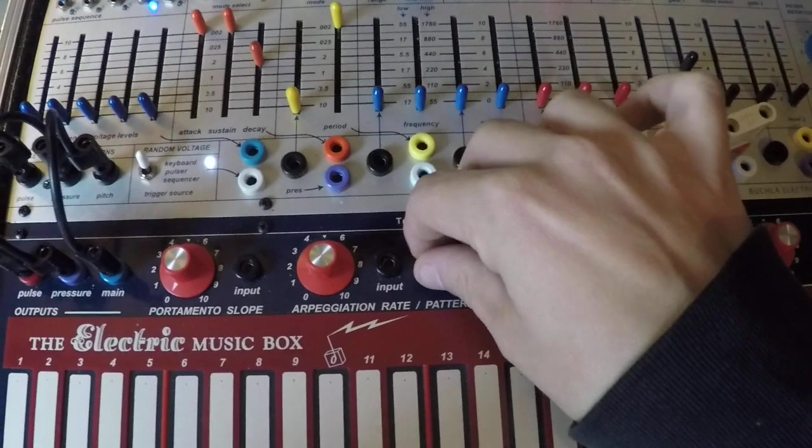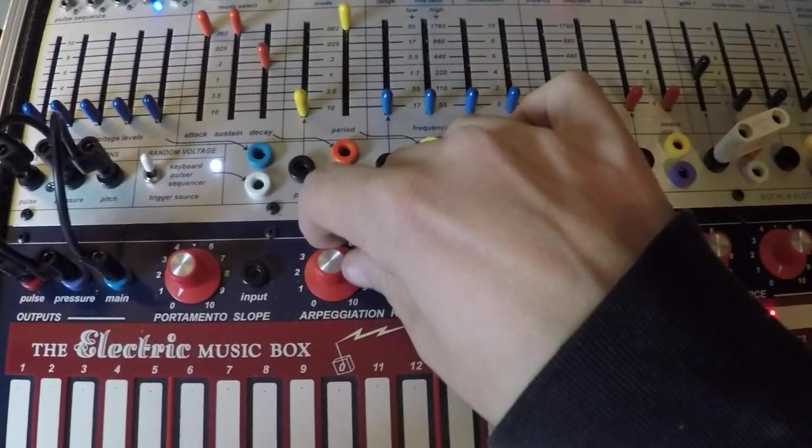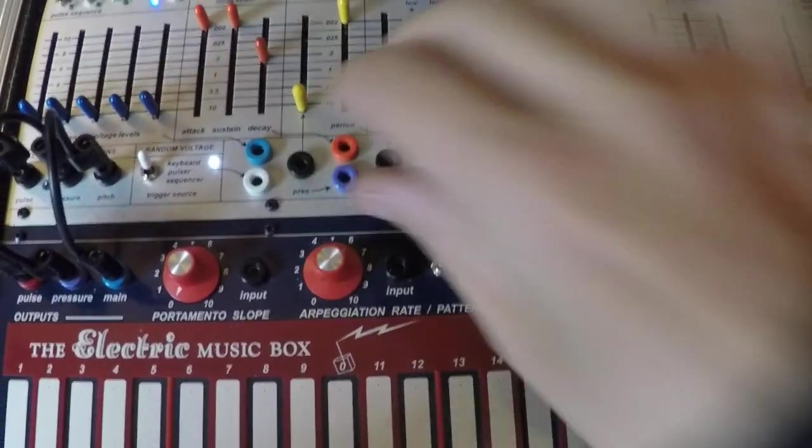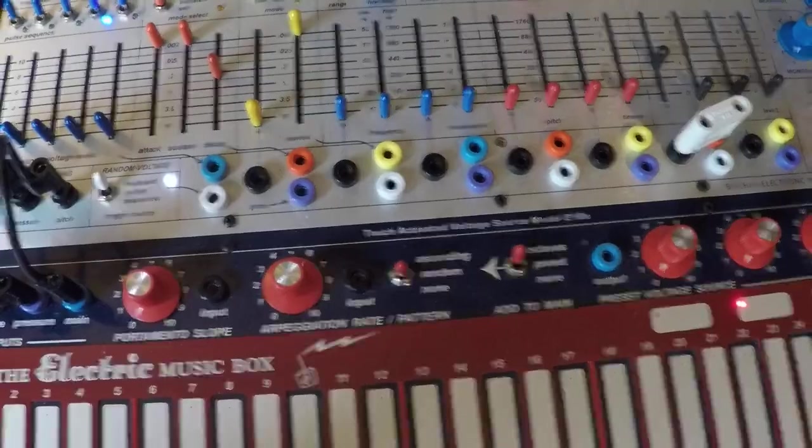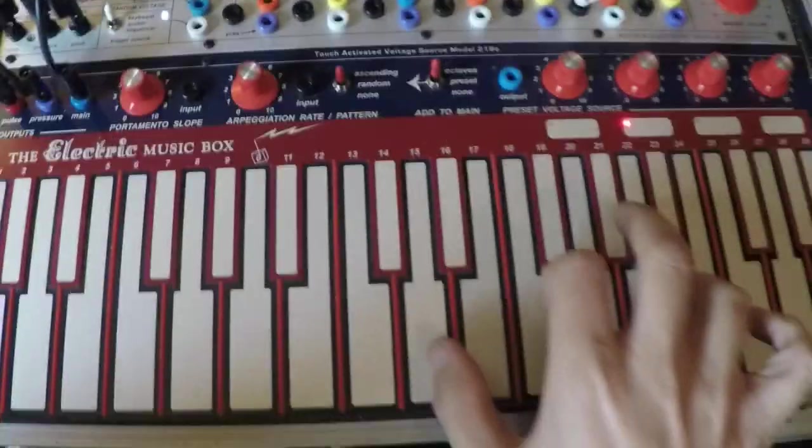And then we have the option of random, which allows us to randomly go through notes as we press down a chord.